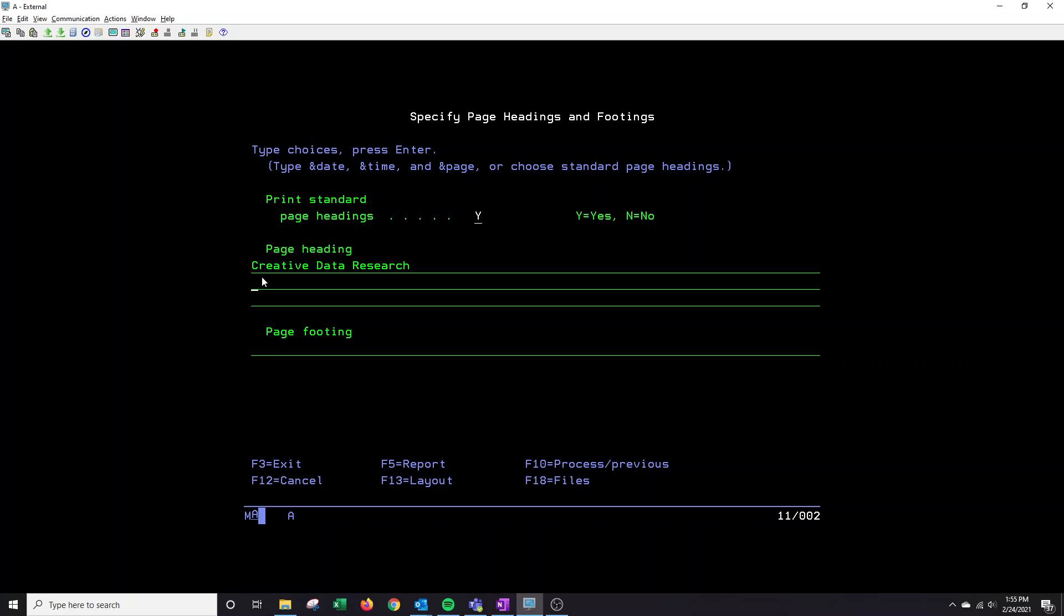And any date range we might be writing, we would just then put 01-01-21-20-22-21. And any footing of the page.